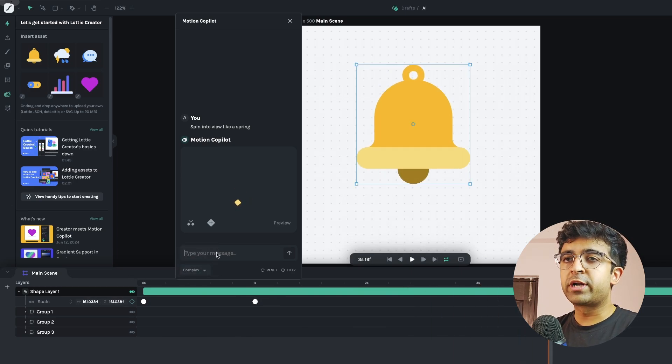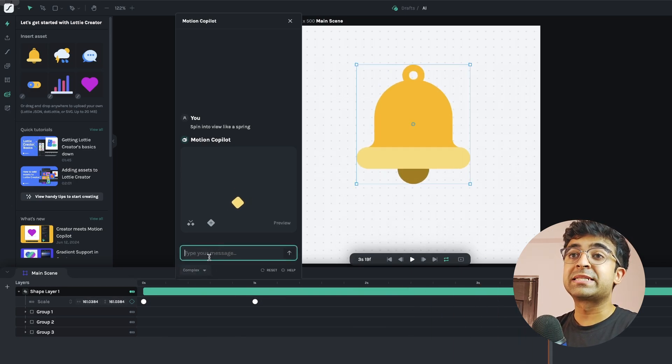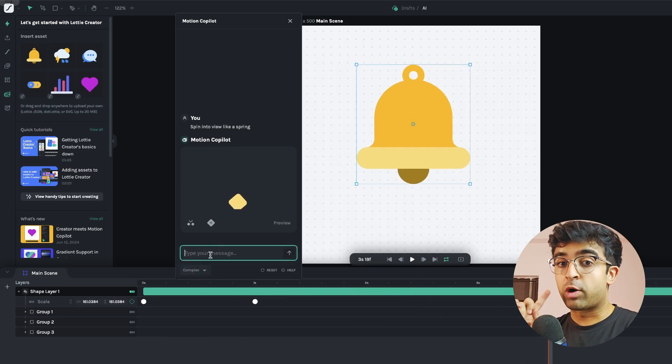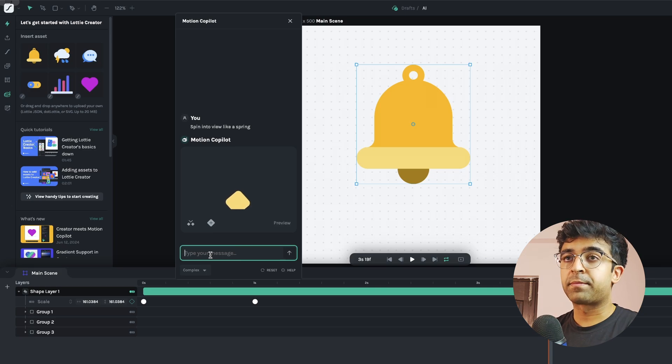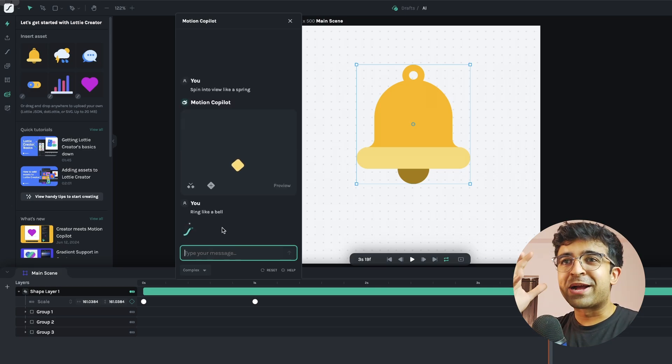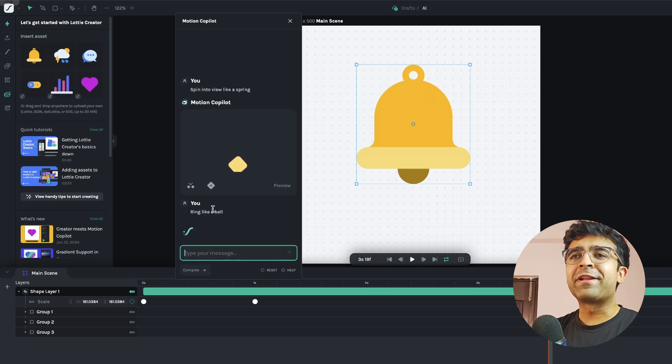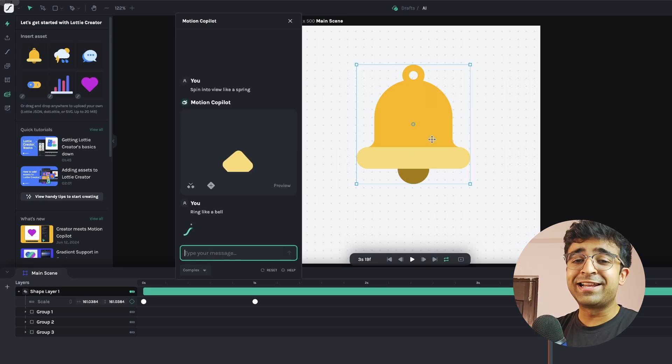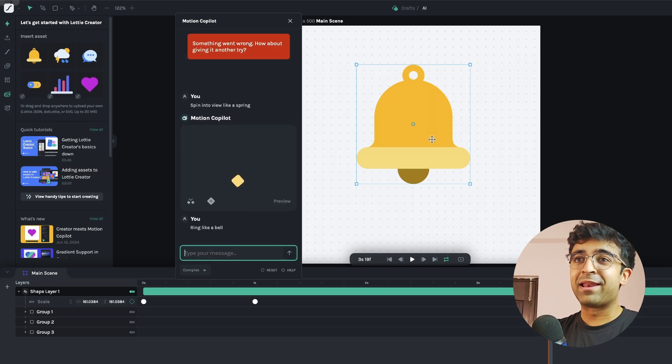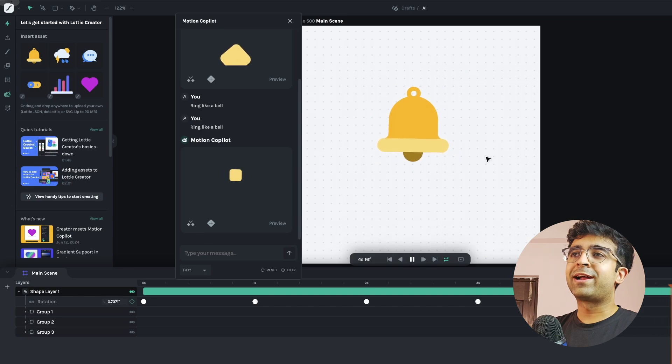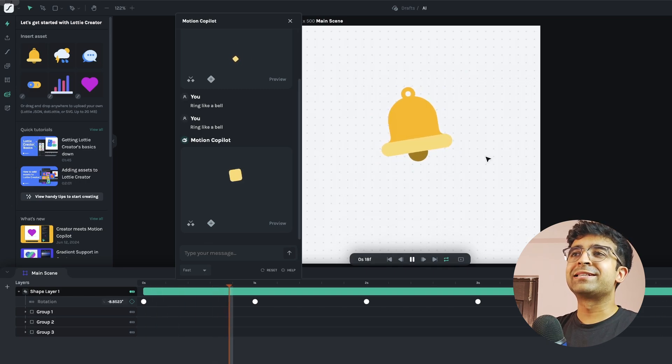The more complex you want it to be, we can always select the complex mode here. And for my last magic trick, we have ring like a bell because this exactly is a bell. And voila, it starts ringing like a bell as it should.